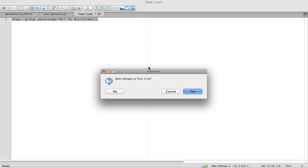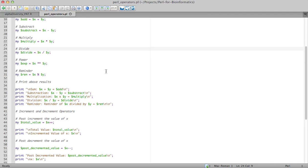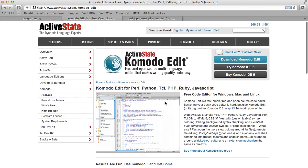I would also like to mention a free open source IDE called Komodo Edit. You can download it for Windows, Mac, and Linux. It's a useful tool when you're just starting to learn Perl — it highlights syntax errors and gives you tooltips when you start writing a function, subroutine, or any other Perl functions, showing you the syntax of that function.